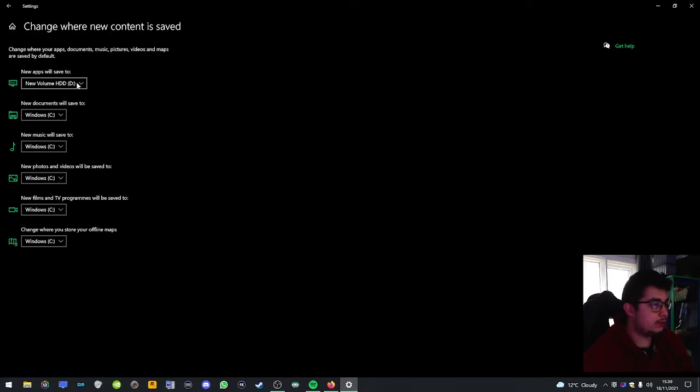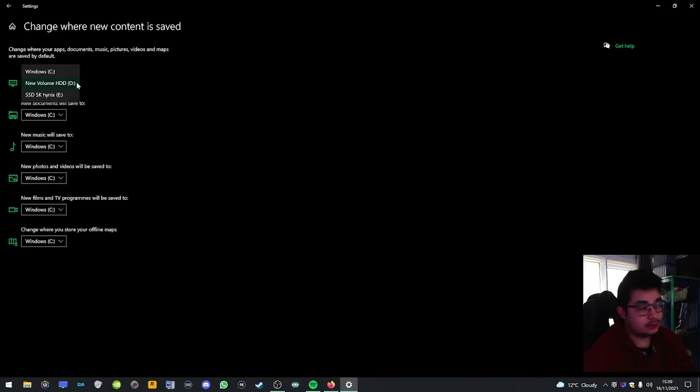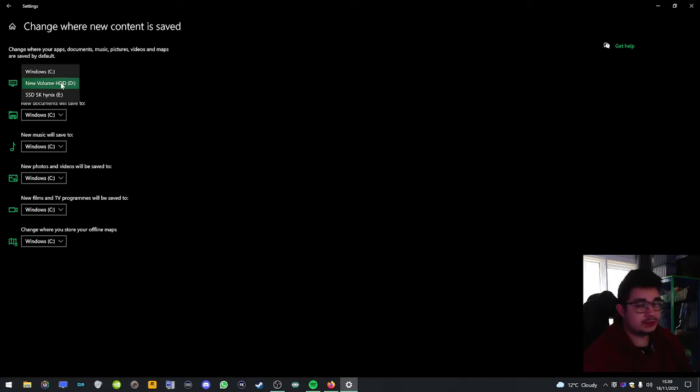And change new apps will save to, and then change to whatever you want. I chose my external hard drive.